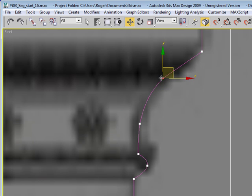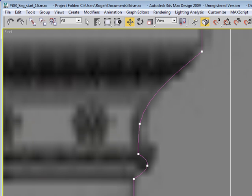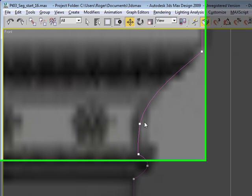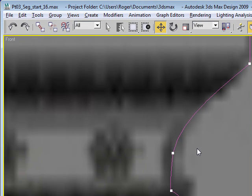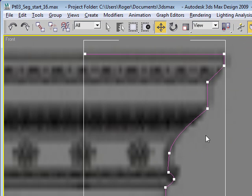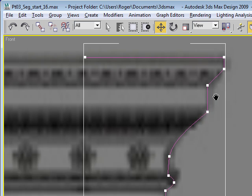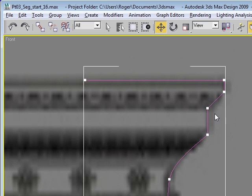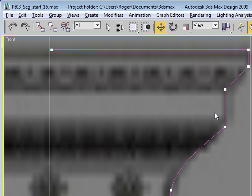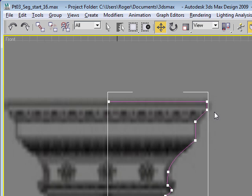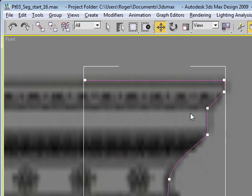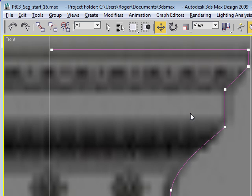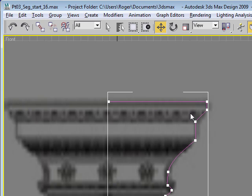We could probably get rid of that vertex. So let's try that. Let's delete it. It gives us a good curve really without it, so we can do the job with fewer vertices. It's just better. So there we go. I think that looks pretty good, so we're going to stick with that for now.